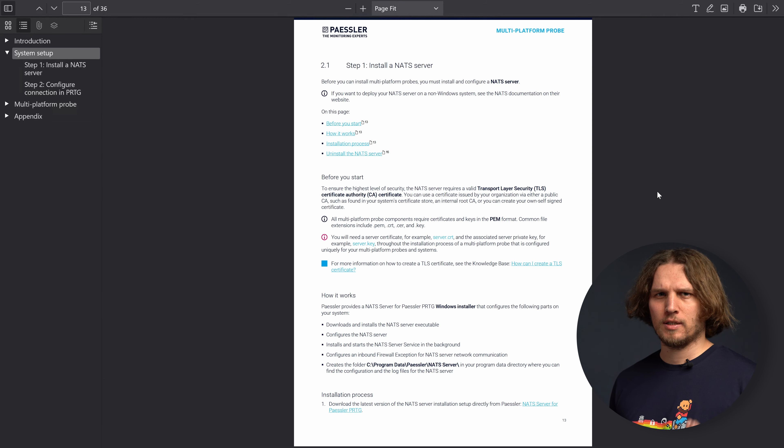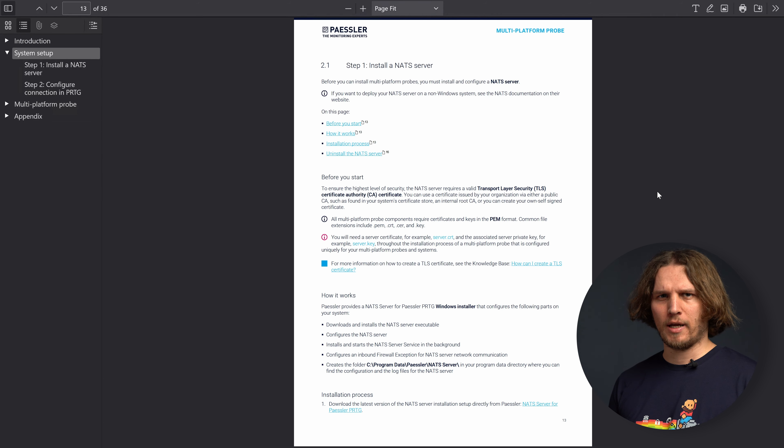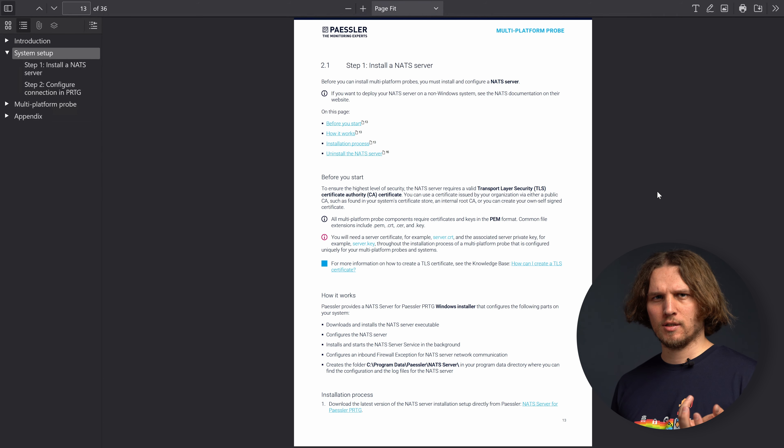Hello, my name is Felix and in this video tutorial today we will go through the installation of the Multiplatform Probe. All the steps that we show here you can find as well in the manual that will be available for the Multiplatform Probe with your PRDG installation.